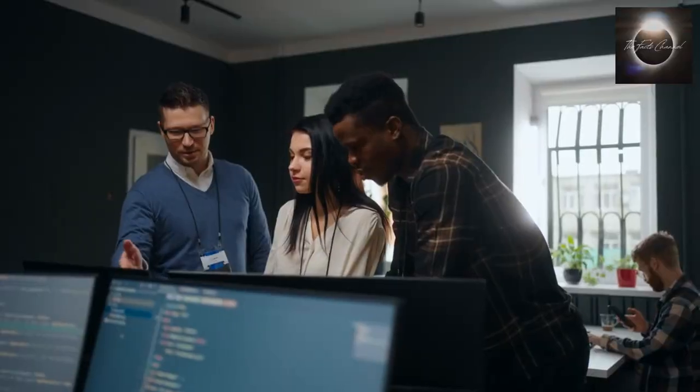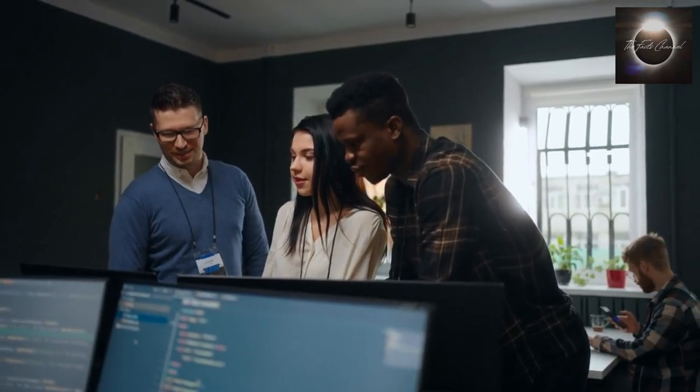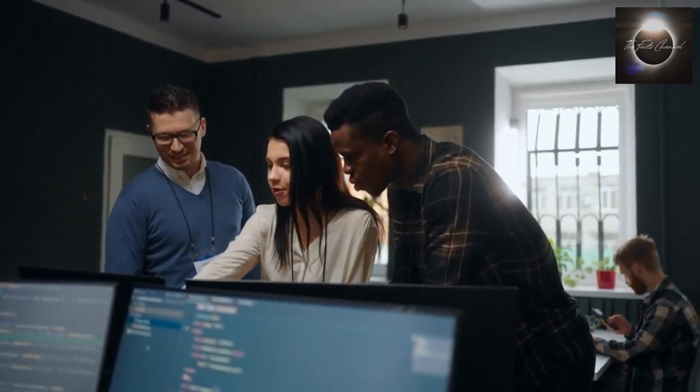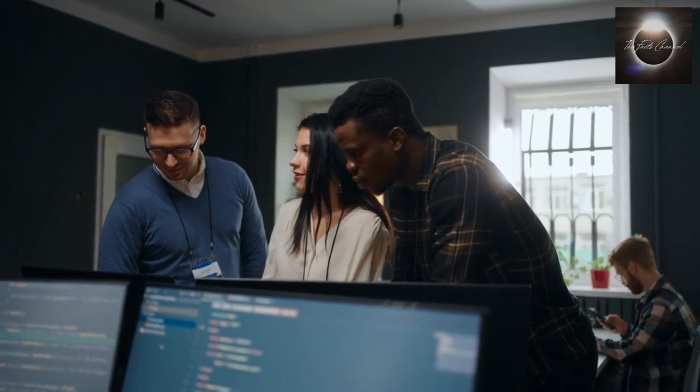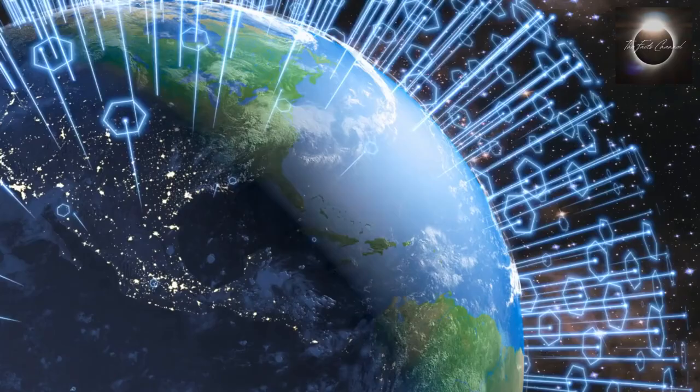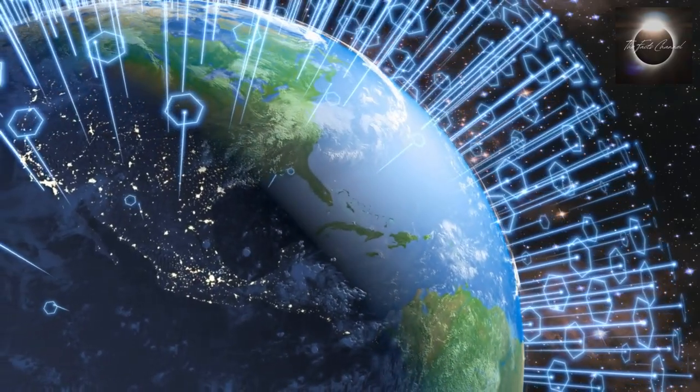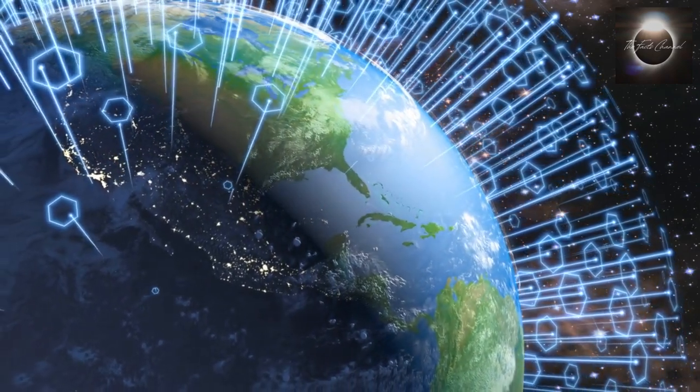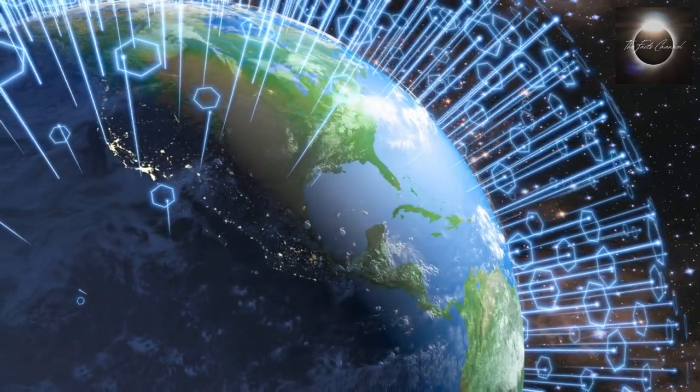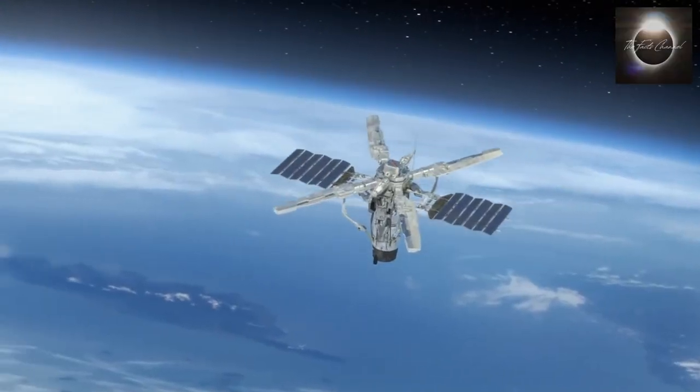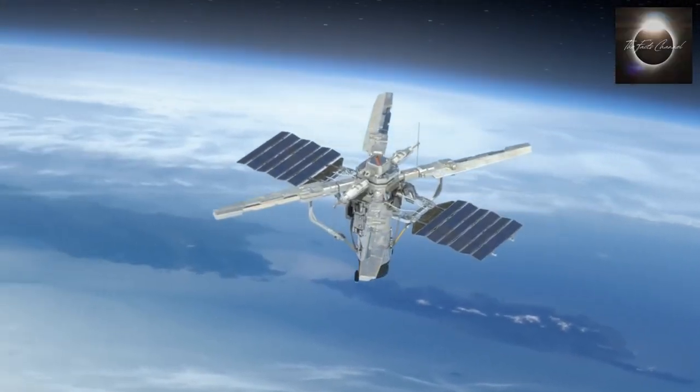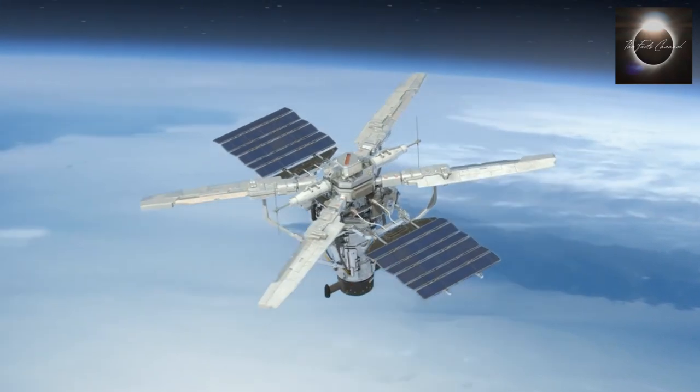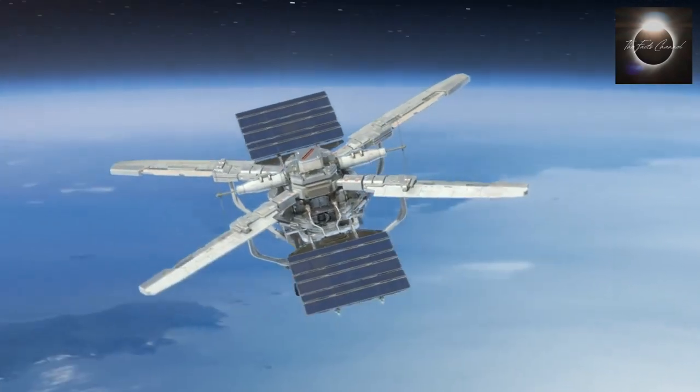So, how does information actually travel around the world? Well, let's start with the role of satellites. Satellites play a crucial role in global communication by relaying signals between different points on Earth. These satellites are placed in geostationary orbits, approximately 22,000 miles above the Earth's equator.